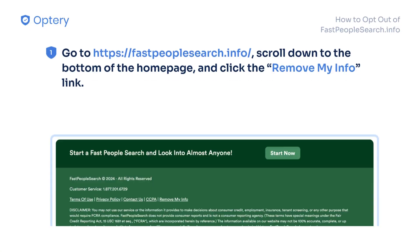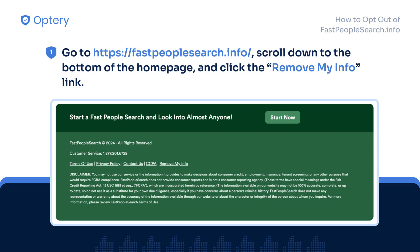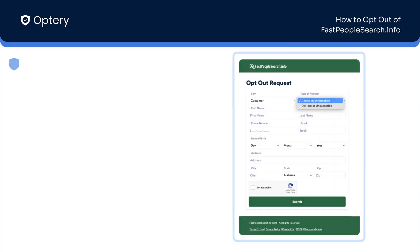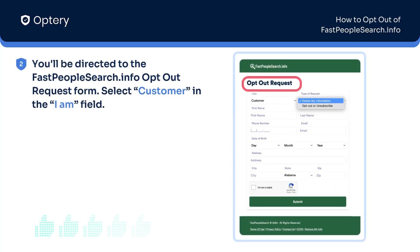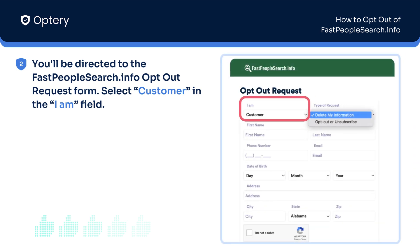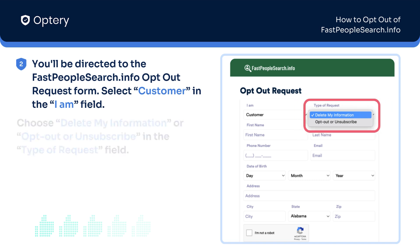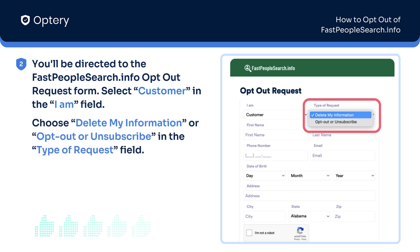Go to FastPeopleSearch.info, scroll down to the bottom of the homepage and click the Remove My Info link. You'll be directed to the FastPeopleSearch.info opt-out request form. Select Customer in the I Am field, choose Delete My Information or Opt-Out or Unsubscribe in the Type of Request field.